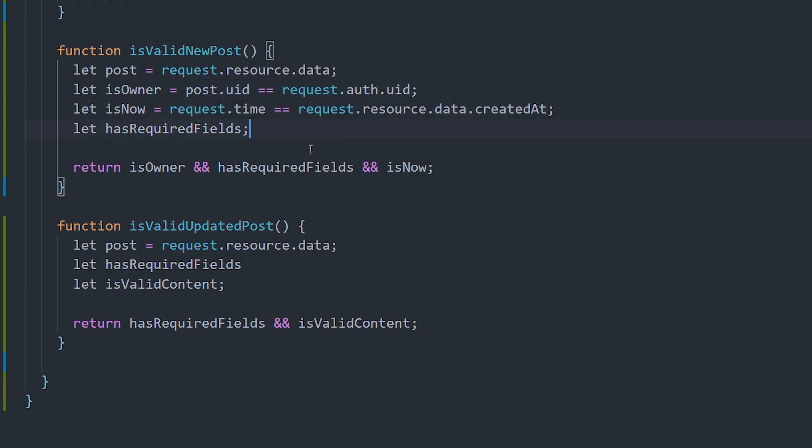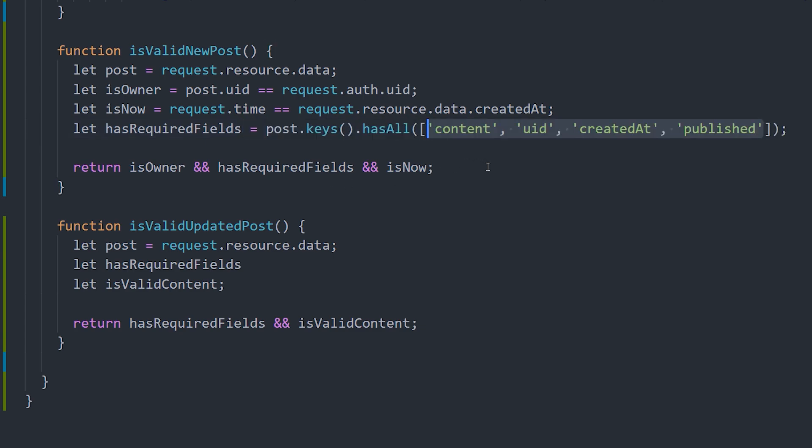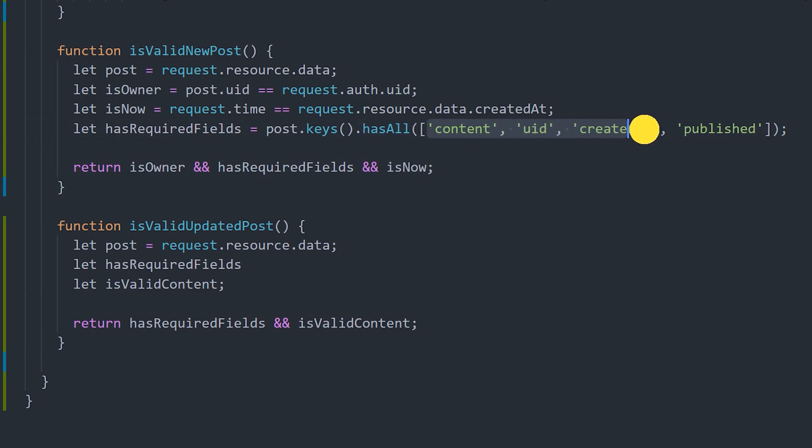To do that, we look at the incoming resource, we get its keys, and then we use the hasAll method, which will ensure that all the keys in this list are present on that document. And generally speaking, the logic you implement here will mirror the logic in your frontend application. It's best if you can prevent invalid data from ever hitting Firestore by validating it on the frontend first. Your rules are more of a safety net to prevent hacking or bad data validation in your frontend code.